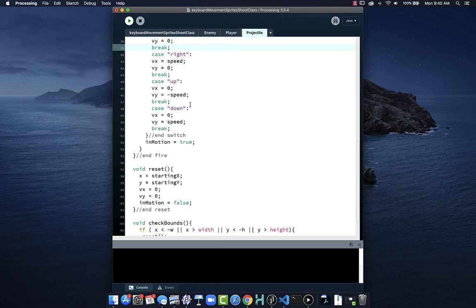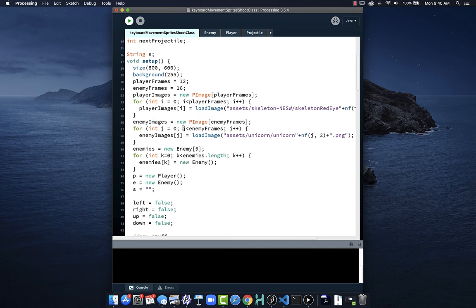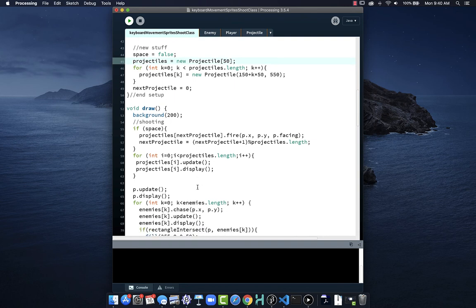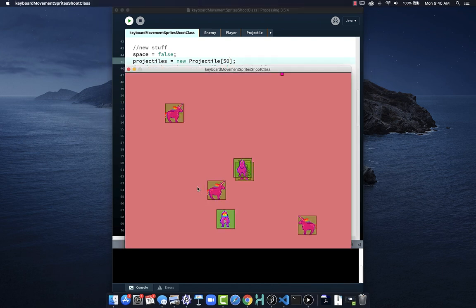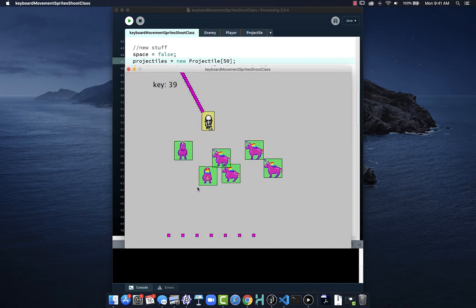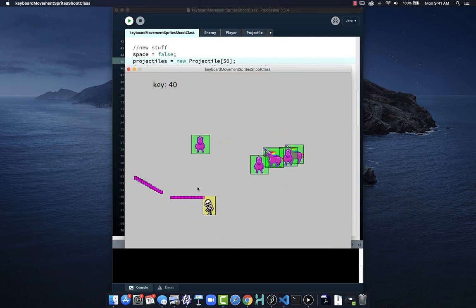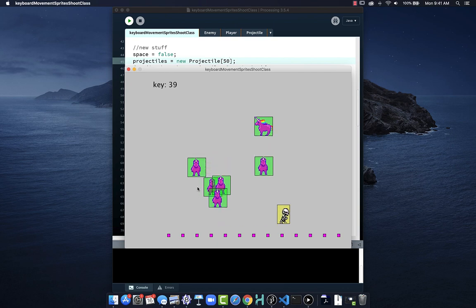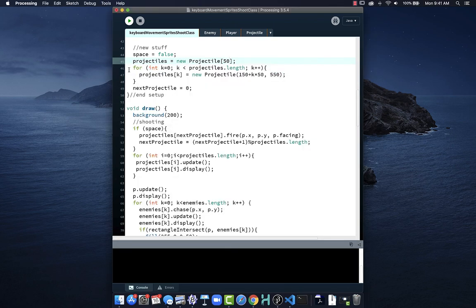The key things to remember with the timer: we pass in how much time we want it to run for, and then we check when it's done. I've created a new tab called 'Timer' and pasted the class in — you can also just drag a copy of the file into the project folder and it will show up in the tabs automatically. Now we create a firingTimer object as a new Timer, set to fire every half second — 500 milliseconds. We tell it to start, and then inside the draw function we only fire if firingTimer.isComplete.